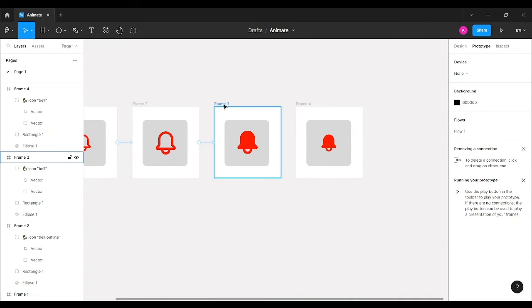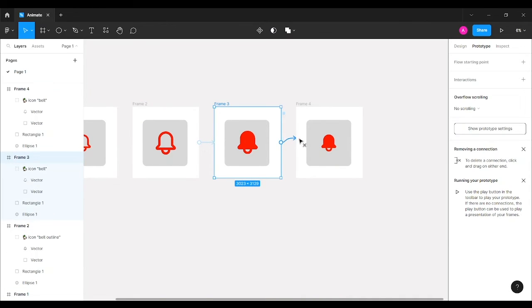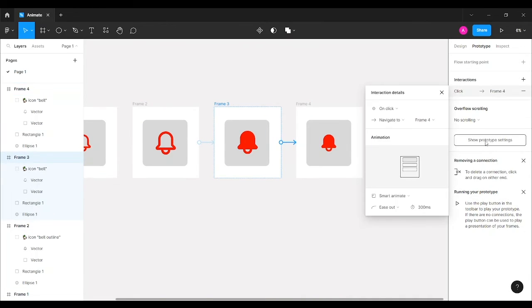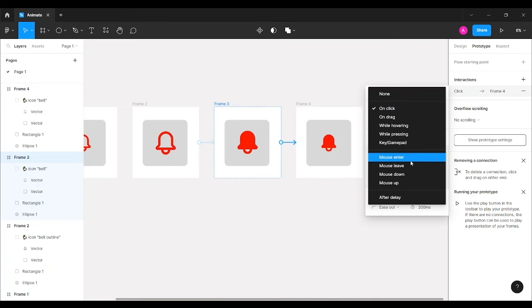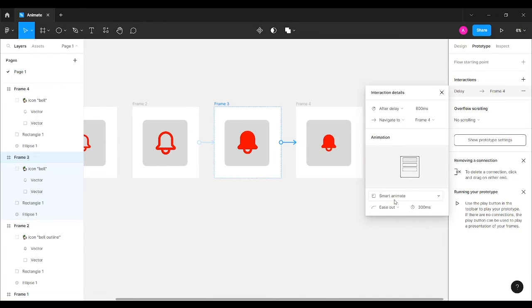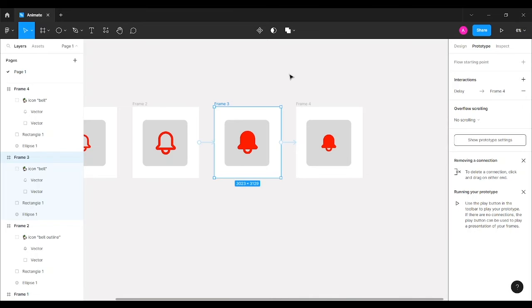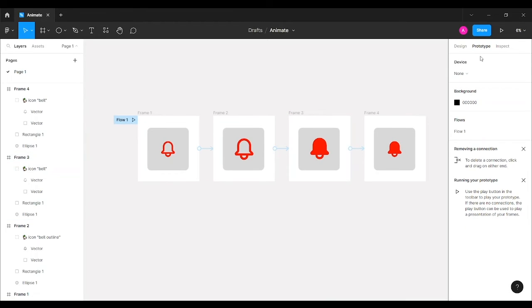Next, I'll select Frame 3 and connect it to Frame 4 using an 'After Delay' effect set to 300 milliseconds, so that after clicking the notification icon it animates for a moment and then returns to its normal state. The prototyping is now complete.